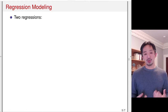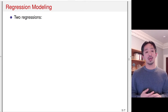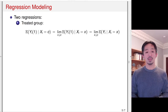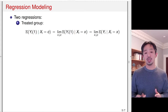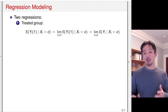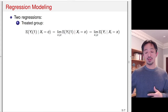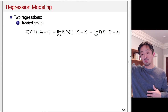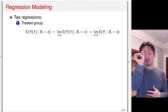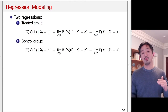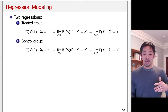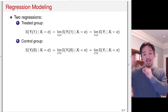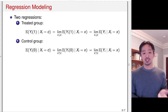Once we make this continuity assumption, how are we going to estimate the average treatment effect at the threshold? We basically run two regressions, one from above and the other from below. First, we take the treatment group and regress the observed outcome Y — because we observe Y(1) — on the forcing variable X, and then take a limit to the threshold. This essentially means we estimate the conditional expectation function and extrapolate it to the threshold. We do the same thing for the control group: we observe Y(0), regress Y(0) on X, and extrapolate from below up to the threshold, then take the difference to get the estimated average treatment effect at the threshold.